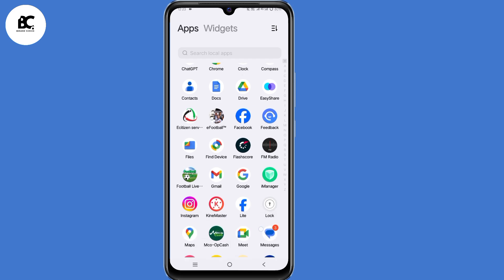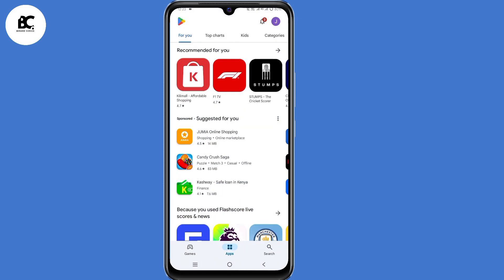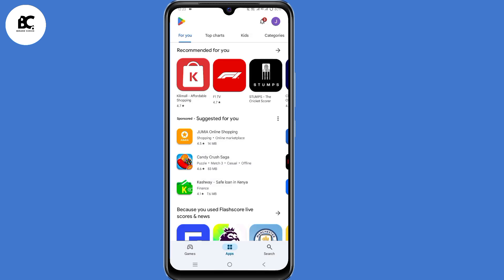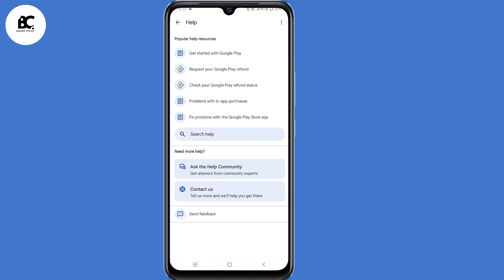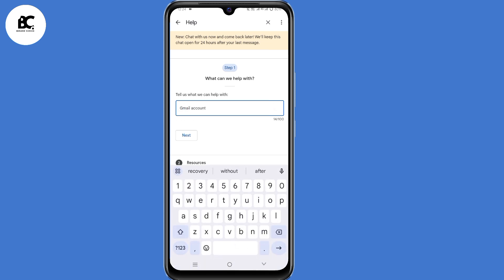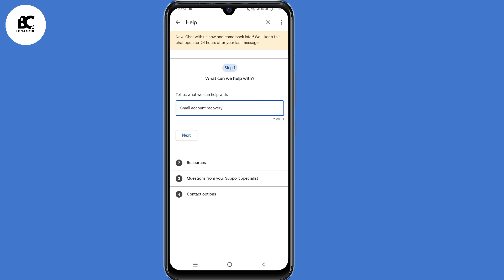For the second solution, go ahead and open your Play Store application — that's for Android users. Make sure you're signed in to any account. Click on the profile icon in the top right corner, then select 'Help and feedback' at the bottom. Under help and feedback, select the last option: 'Contact us.' Now type in 'Gmail account recovery', then click on next.